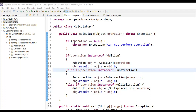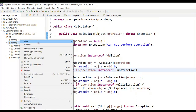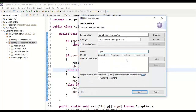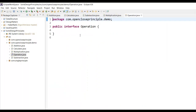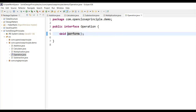To make this code compliant with the Open and Closed Principle, we need to change it so that when we add new functionality we don't have to touch the calculate method. As Martin proposed, we can use an interface. Let me create an interface called Operation in this package. This Operation interface will have a method with void return type and no input arguments, which I'll call perform.